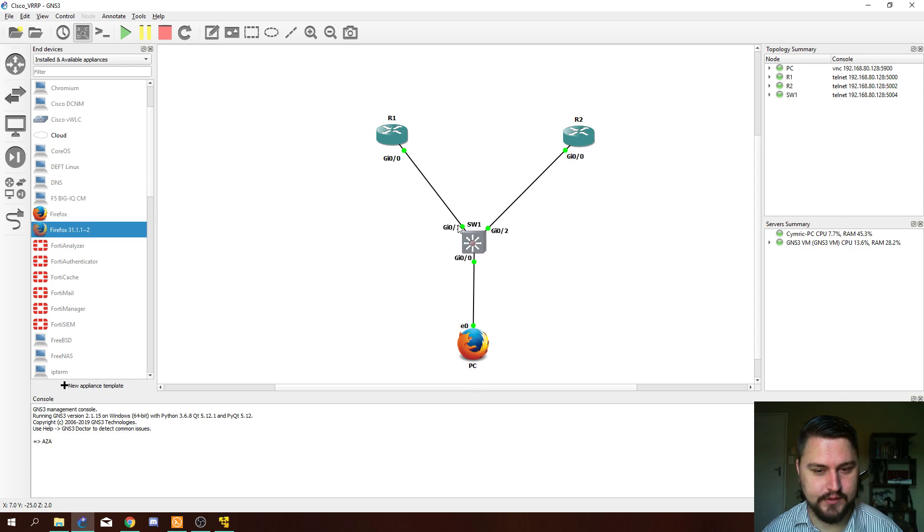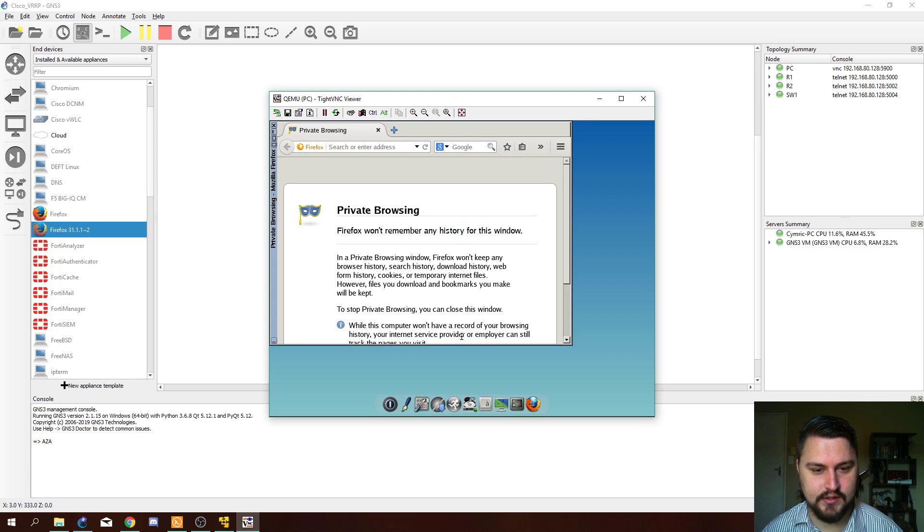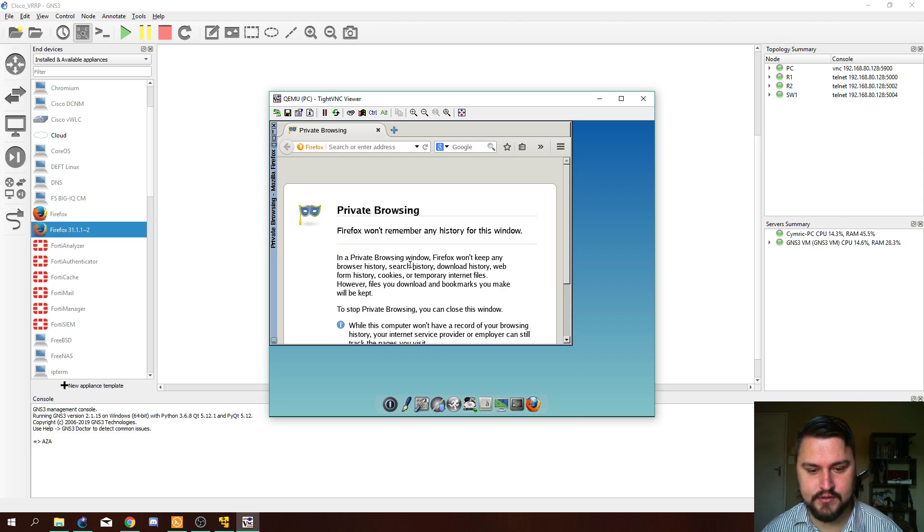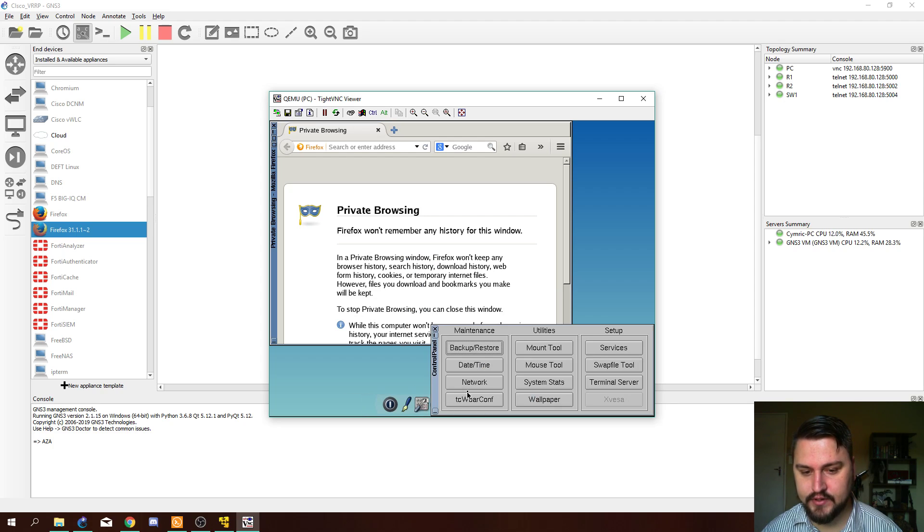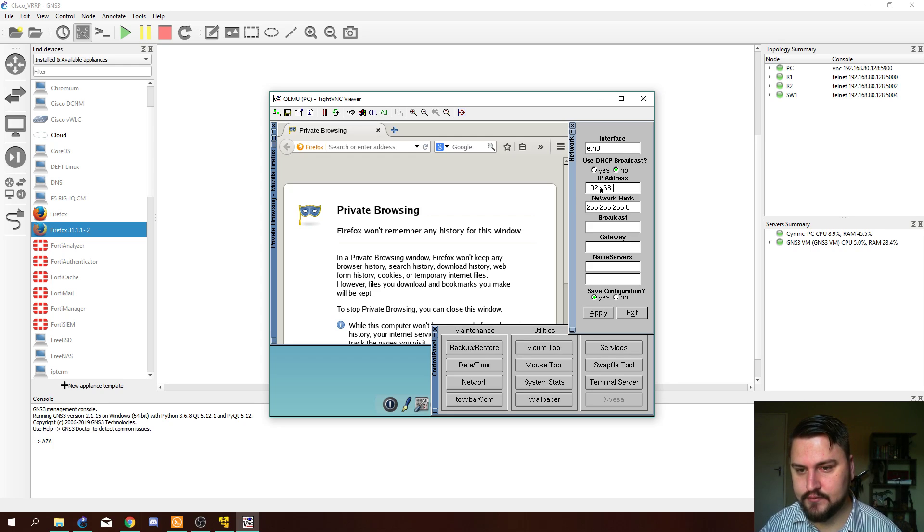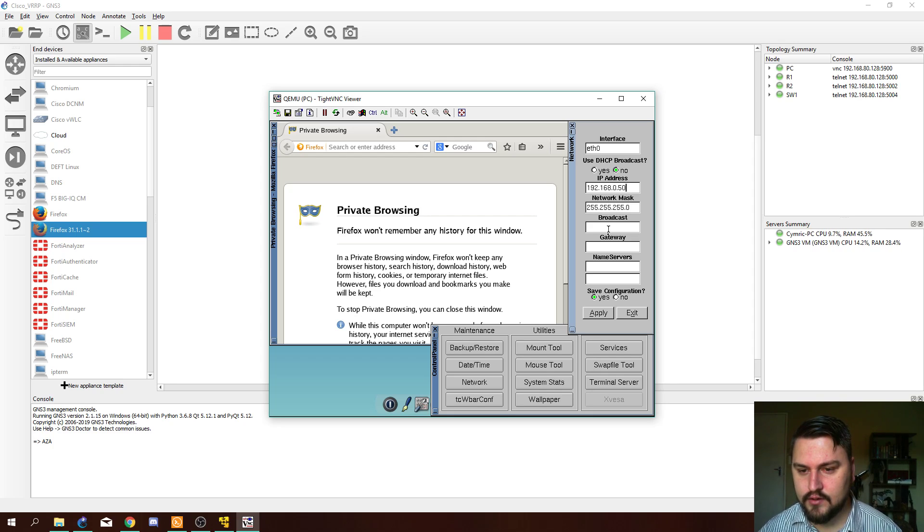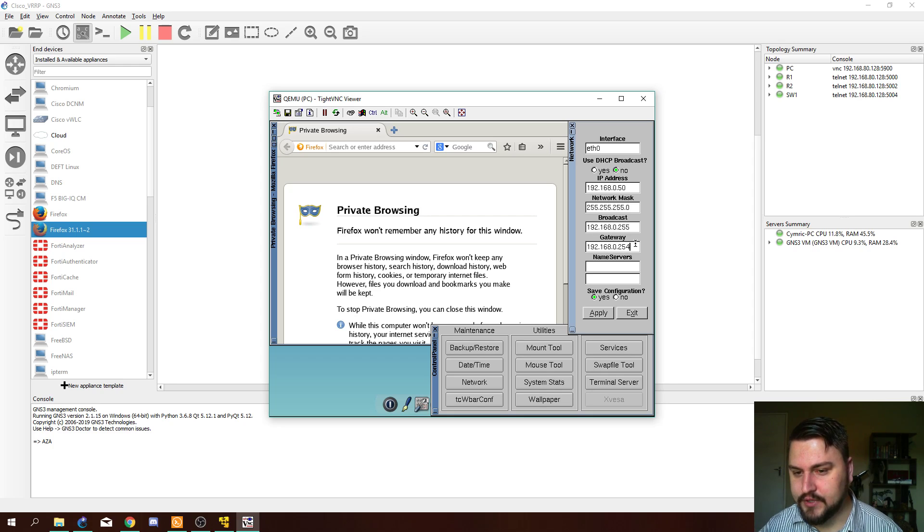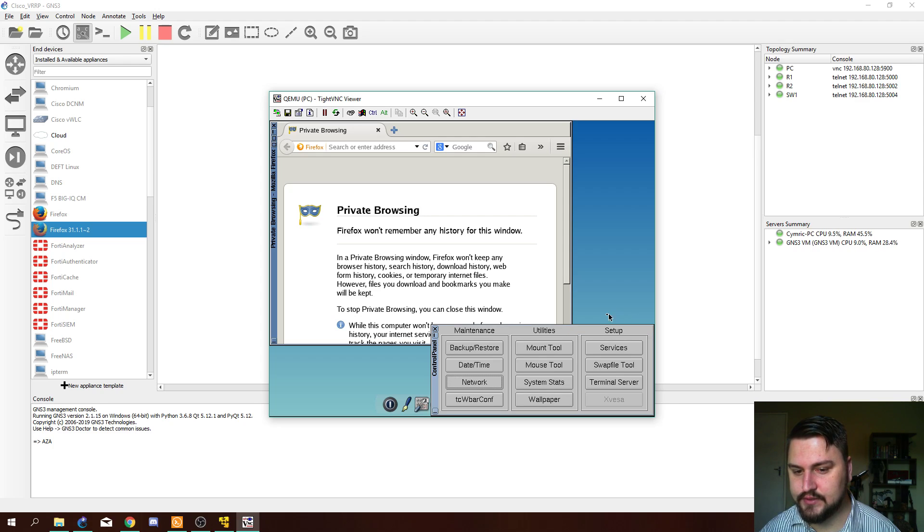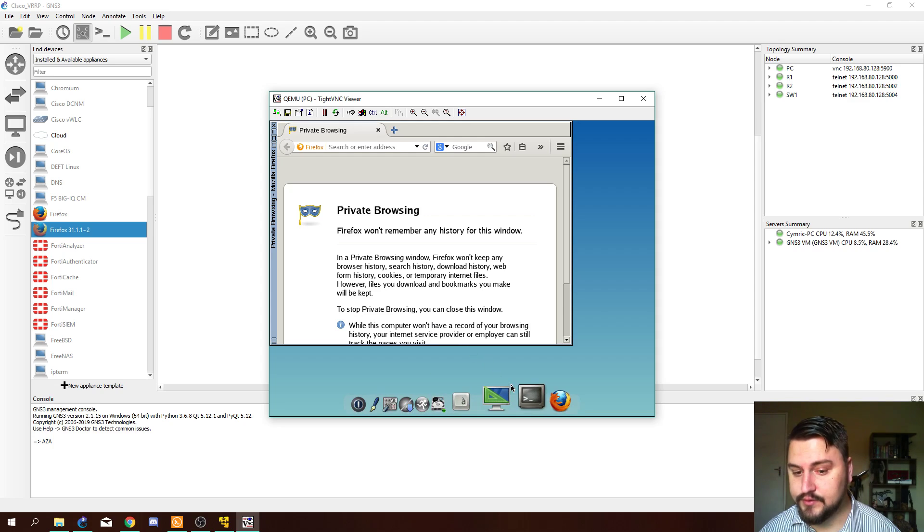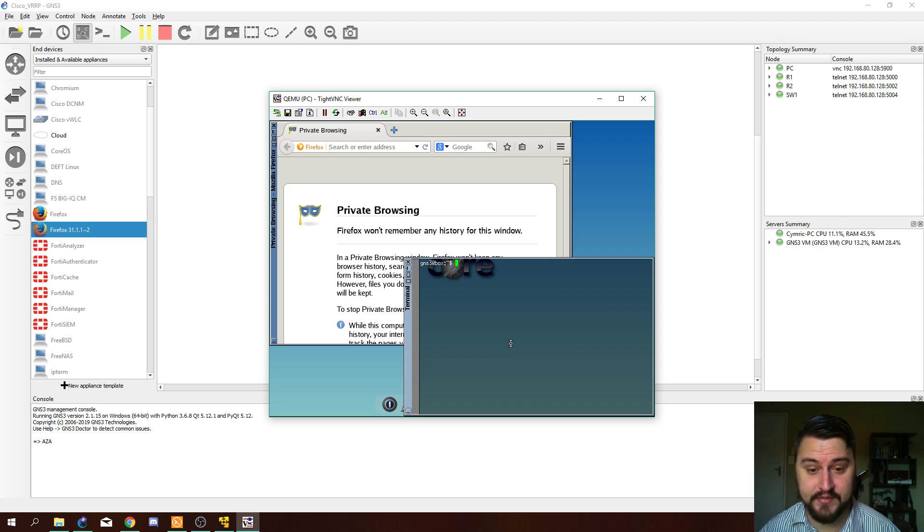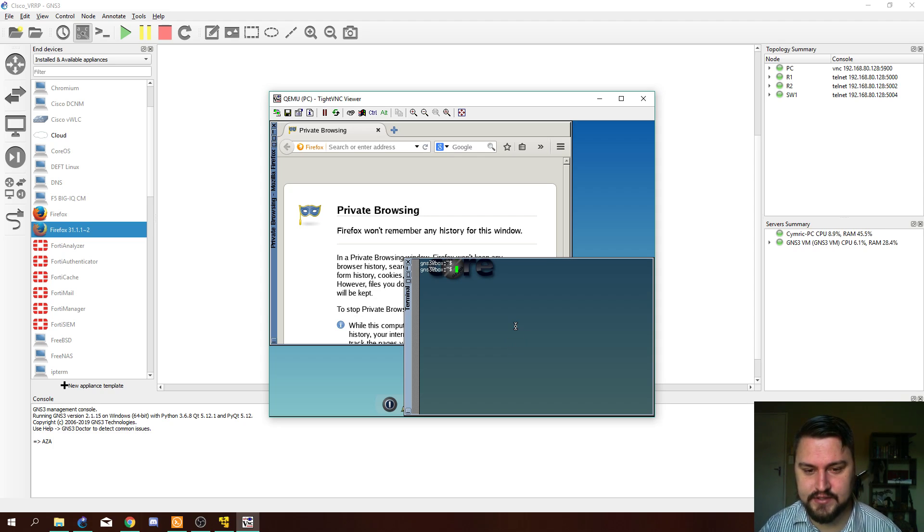Let's log into the VM PC. Before we actually start pinging, let's configure the IP address on this PC. 192.168.0, let's make it 50. We can set the gateway to .1, which is going to be the floating IP address. And we can apply this. You could do this with your real computer, you can do it with a Windows VM as well. This is just for testing purposes to see that the VRRP is actually working.